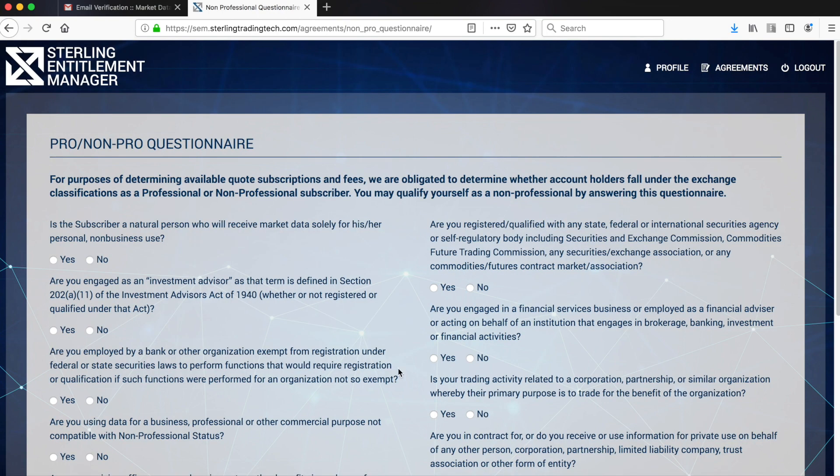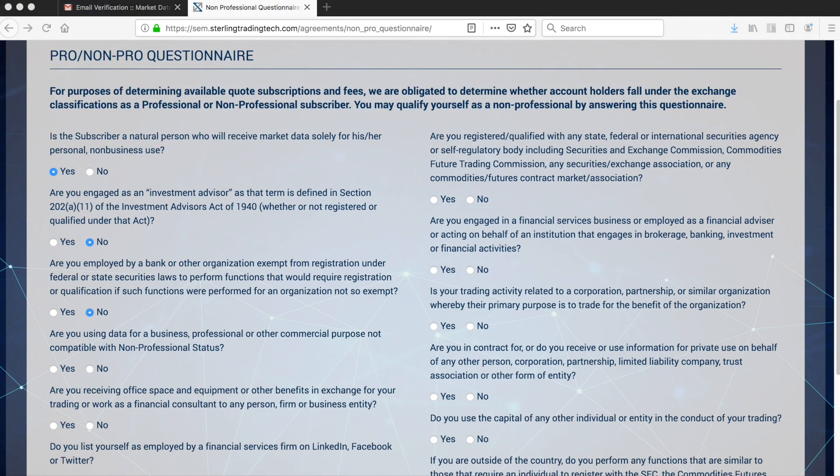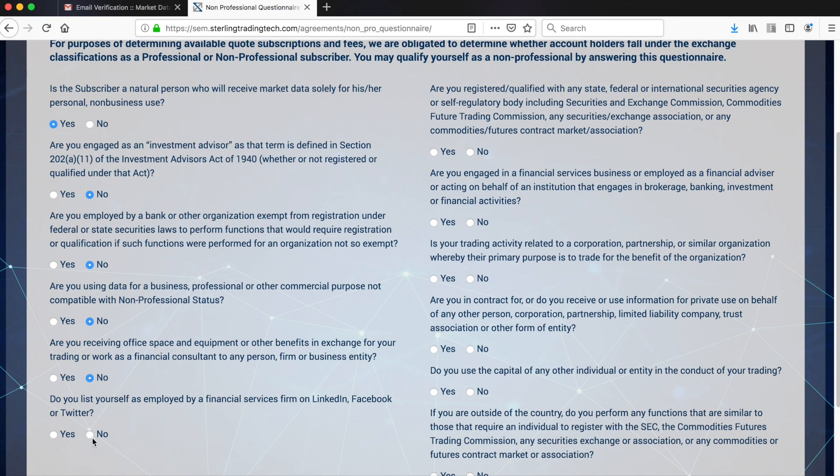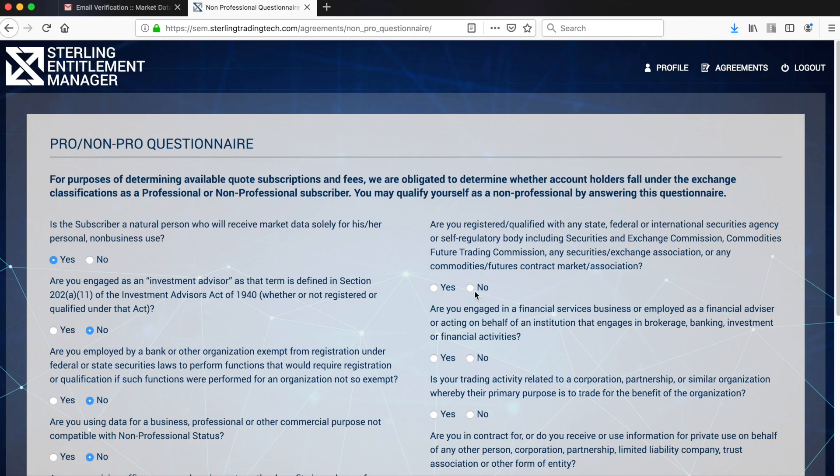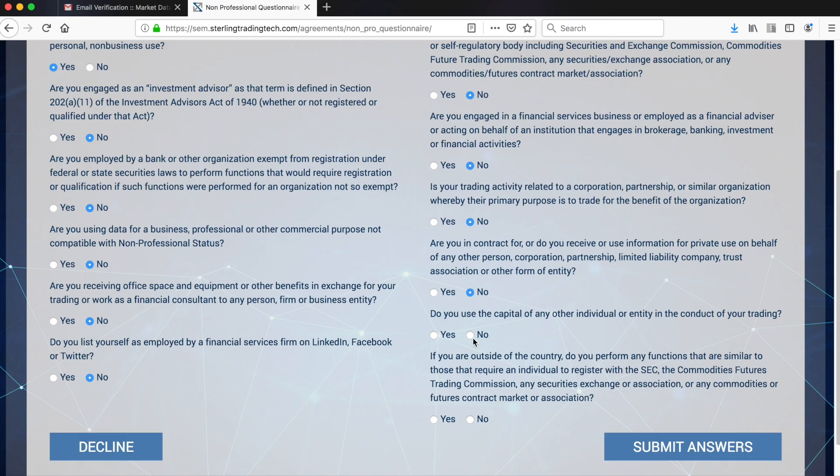Next, you must complete the prompted questionnaire. You must select an answer for every question.